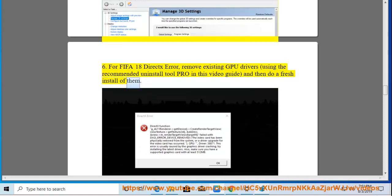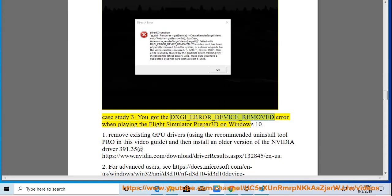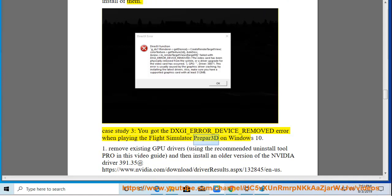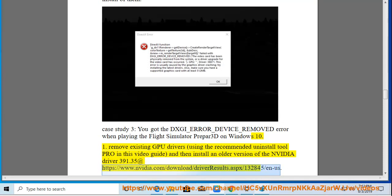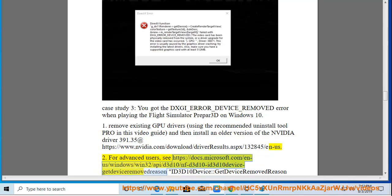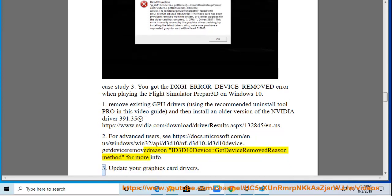Case Study 3: You got the DXGI_ERROR_DEVICE_REMOVED error when playing the flight simulator Prepar3D on Windows 10. Step 1: Remove existing GPU drivers using the recommended Uninstall Tool Pro in this video guide, then install an older Nvidia driver version 391.35 at https://www.nvidia.com/download/driverResults.aspx/132845/n-us. Step 2: For advanced users, see https://docs.microsoft.com/en-us/windows/win32/api/d3d10/nf-d3d10-id3d10device-getdeviceremovedreason for more info. Step 3: Update your graphics card drivers.